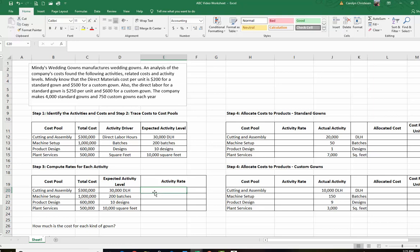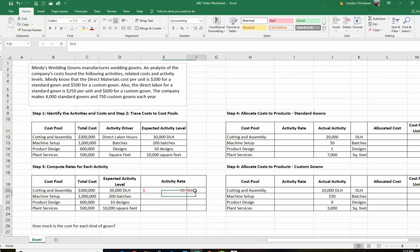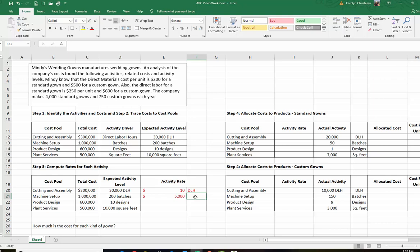The total estimated cost divided by the total estimated activity gives us our rate. For cutting and assembly, that's $10 per direct labor hour. This is very important — each rate is per something different: per design, per batch, per square foot. For machine setup, we divide the $1,000,000 by 200 batches, and that gives us $5,000 per batch.